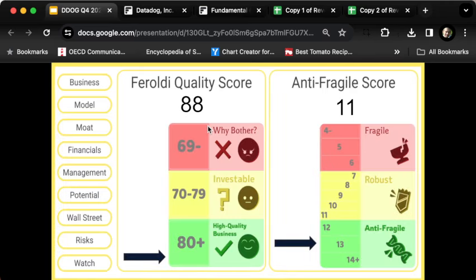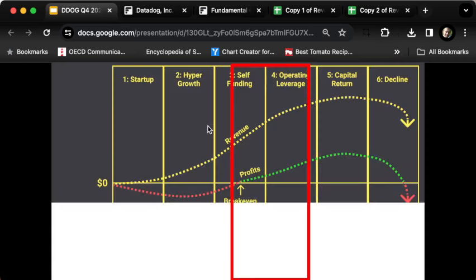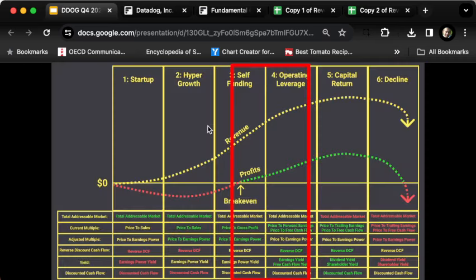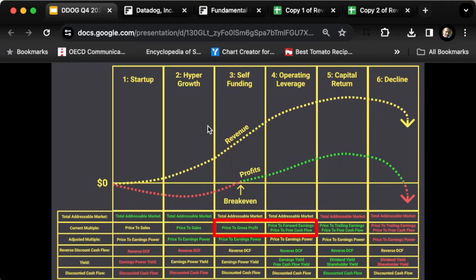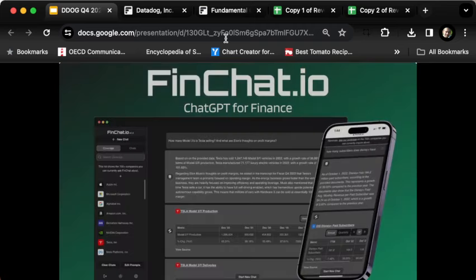Next we need to move on to valuation. To figure out valuation, we need to ask ourselves what stage of growth is this company in. I would say it's between stages three and four, which gives us some different metrics we can look at. For that, we can go over to FinChat.io.